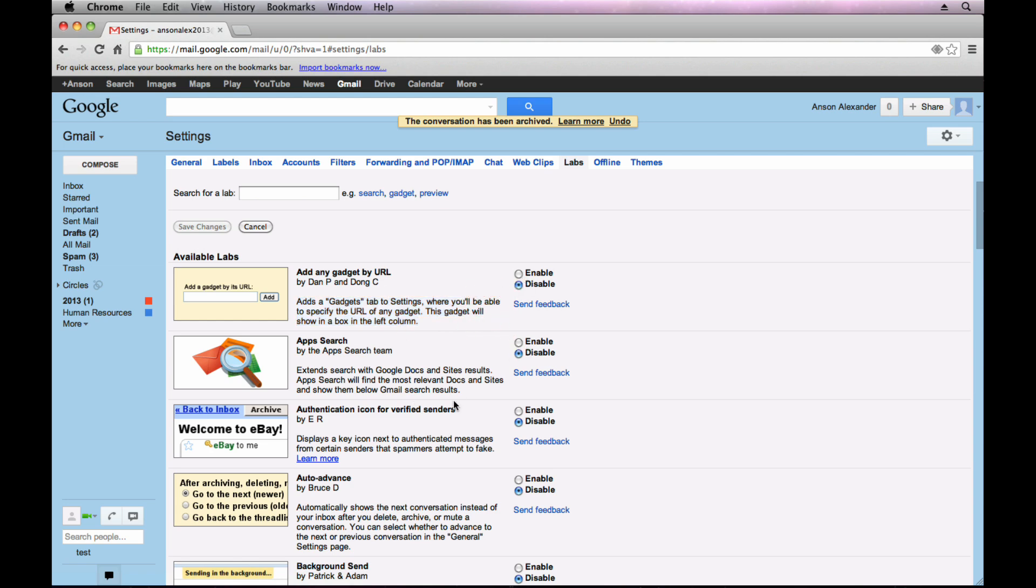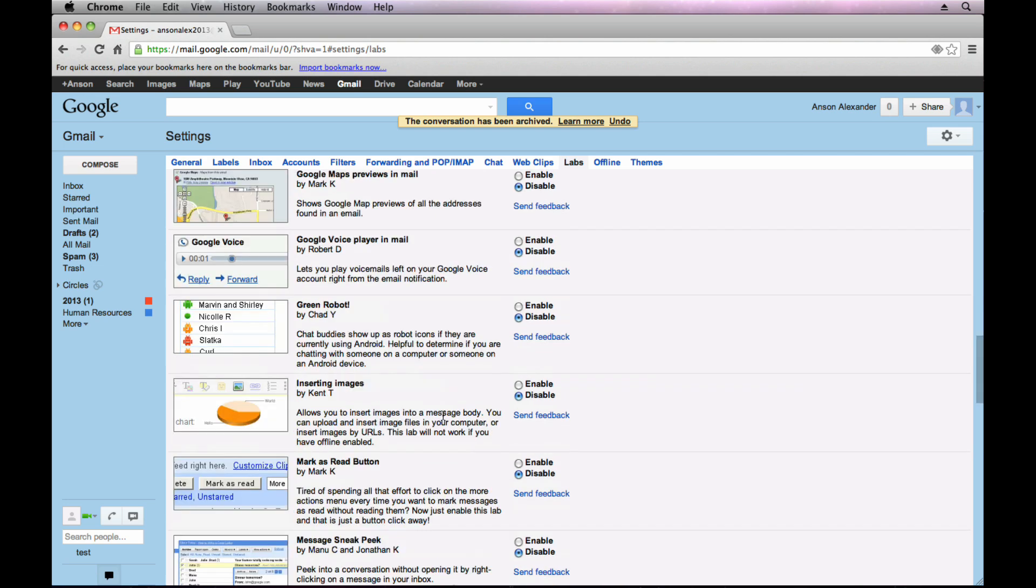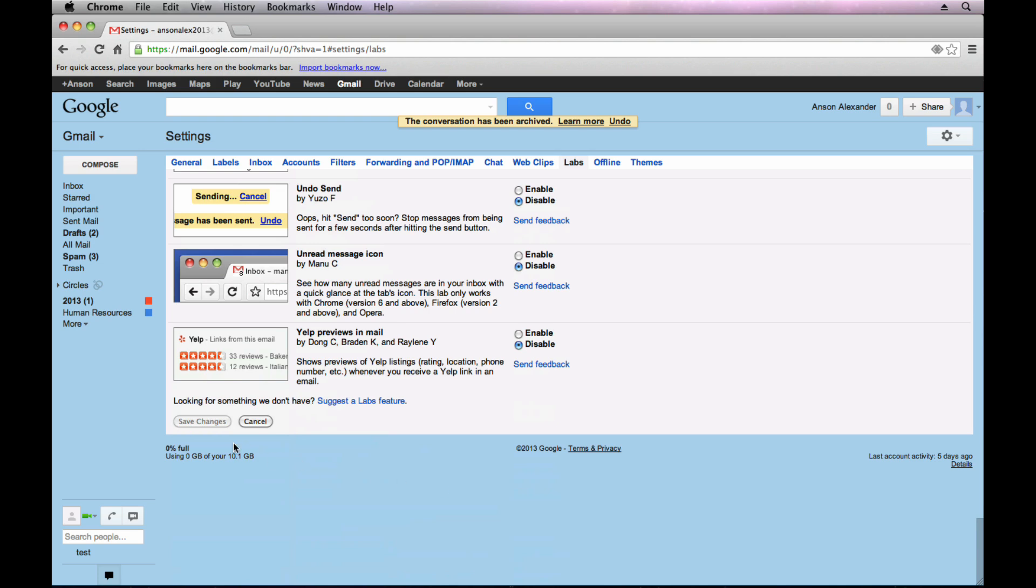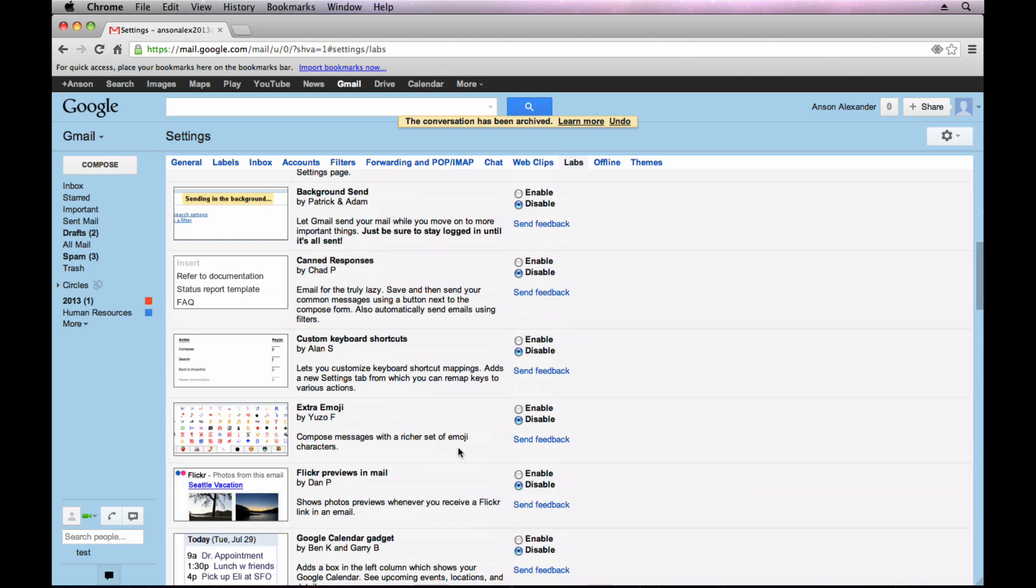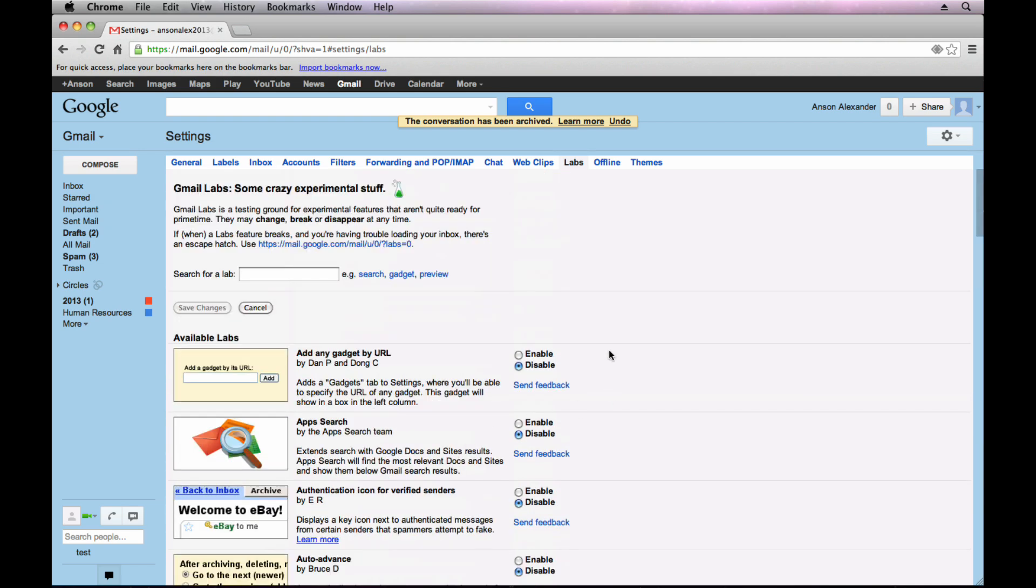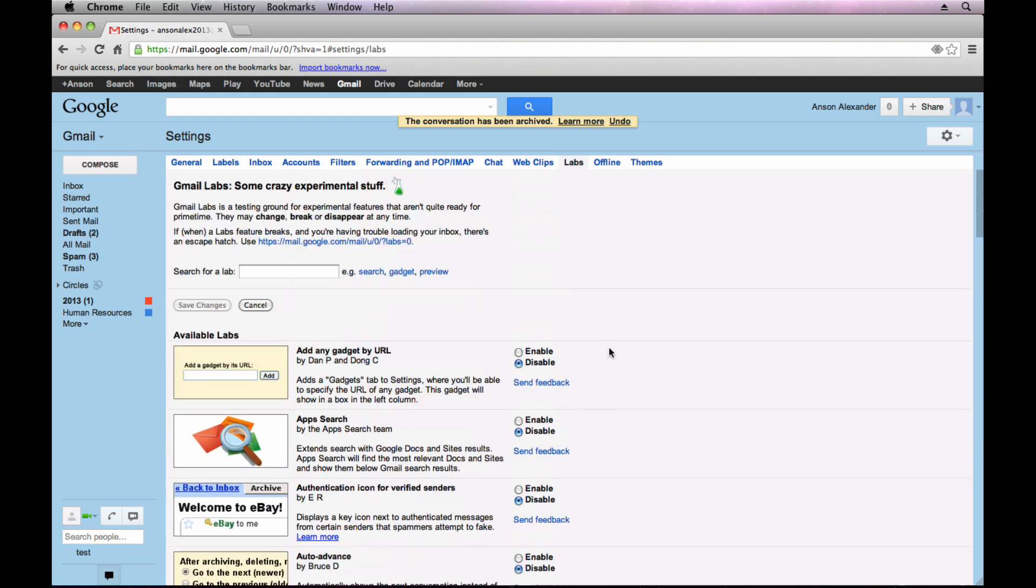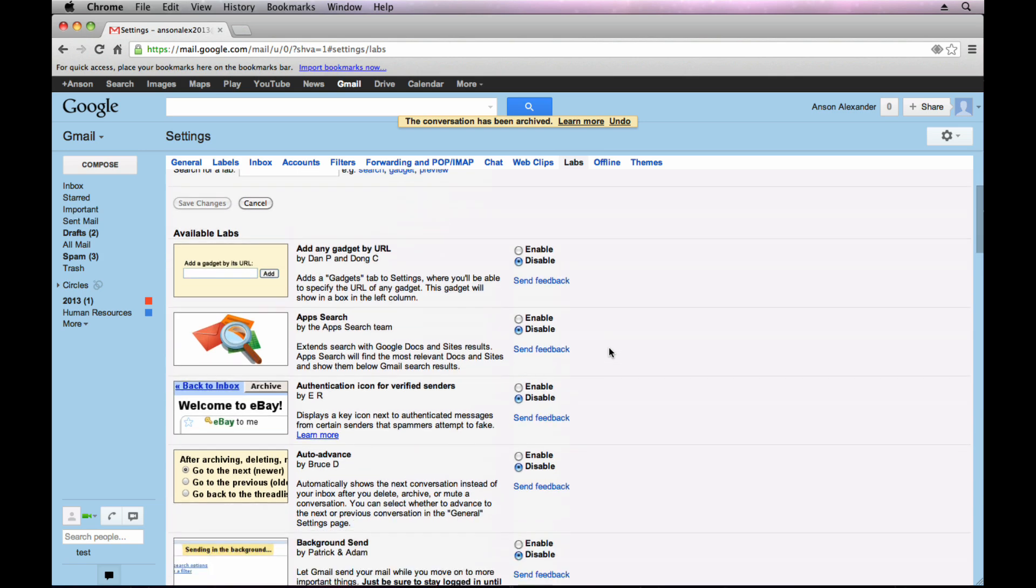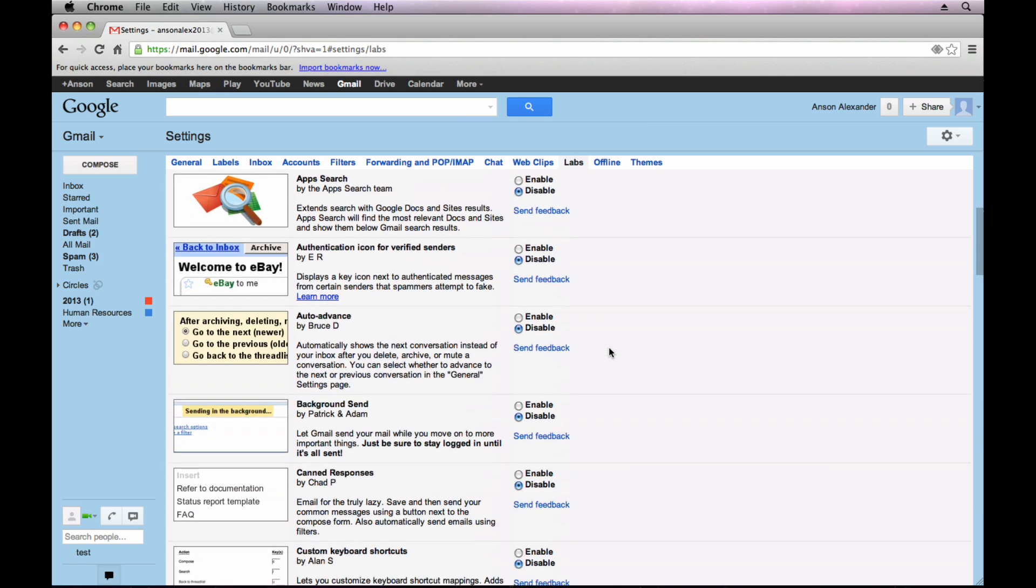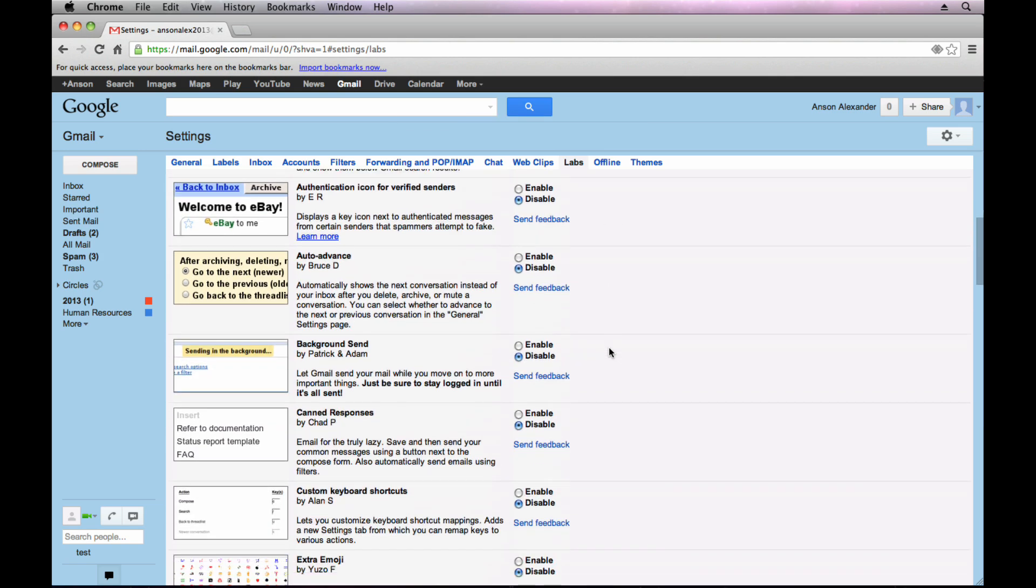Once you've enabled the labs that you want to use, you can go to the bottom and hit save changes. But let's just go down this list and talk about a few of the more useful apps. So if I scroll down here a little bit,